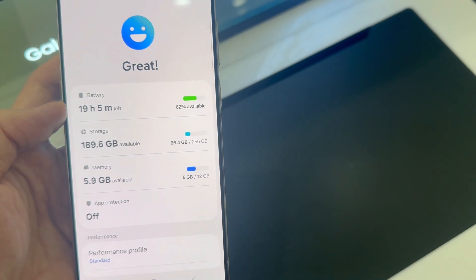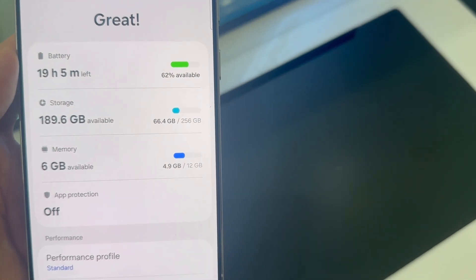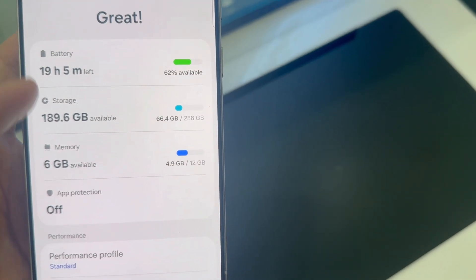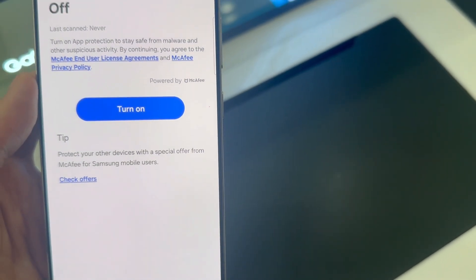And under device care, if you scroll down a little, you should see app protection. Tap on that.